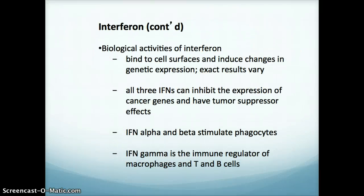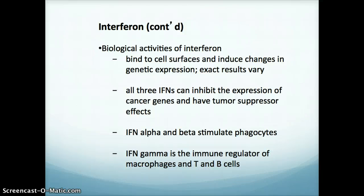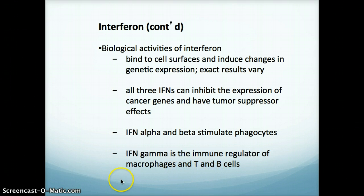So what are the activities of interferon? Interferon can bind to cell surfaces and induce changes in genetic expression, and this can vary depending on the cell surface they attach to. All three interferons can inhibit the expression of cancer genes and have tumor suppressor effects, making them really important in fighting cancer. Interferon alpha and beta can stimulate phagocytes, and interferon gamma is the immune regulator of macrophages and T and B cells, playing a role in specific immunity.